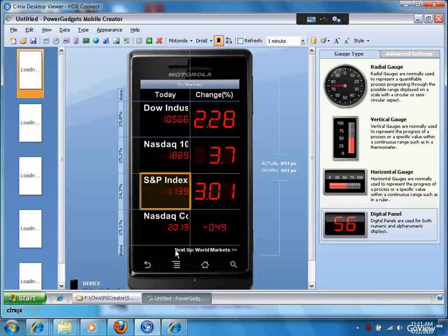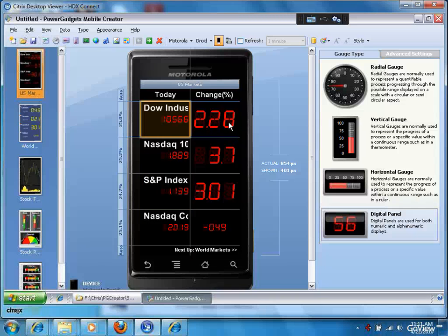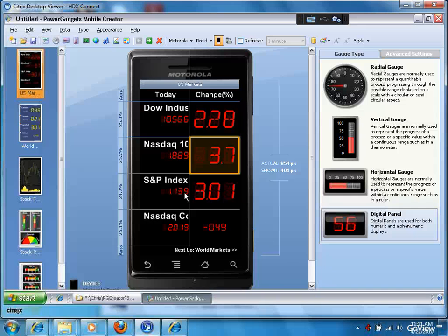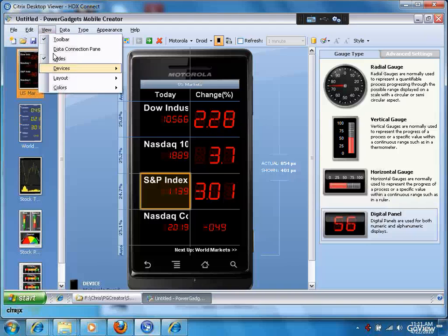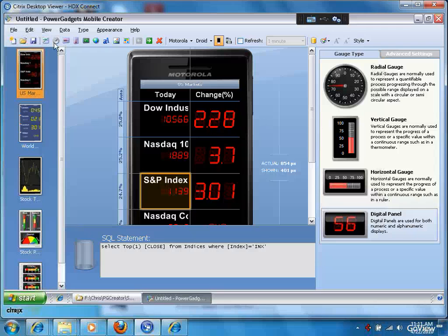You can see we're set up with a Motorola Droid device with a financial application, and what you see is a number of data elements here. These data elements are visible. You can see the actual SQL query that creates that data element.